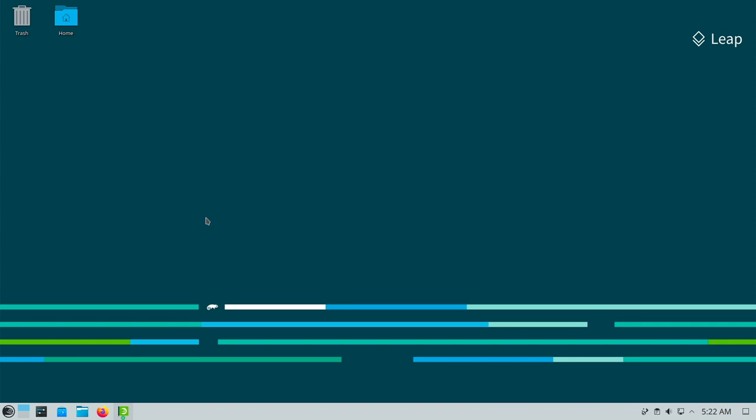However, LEAP 15.5 clearly shows that not all desktops are equally considered in the update. KDE users can access without any hesitation while GNOME or Cinnamon users should perhaps look for another solution.